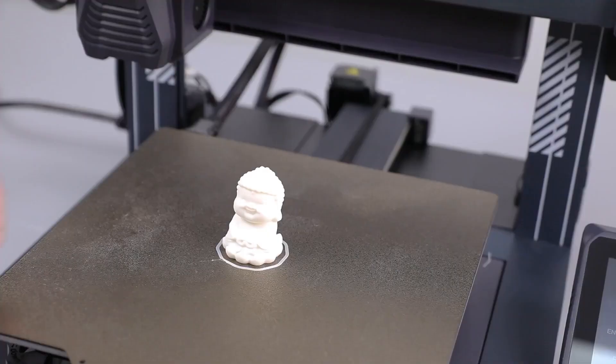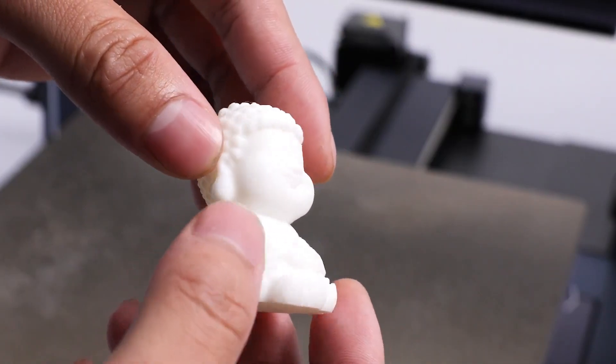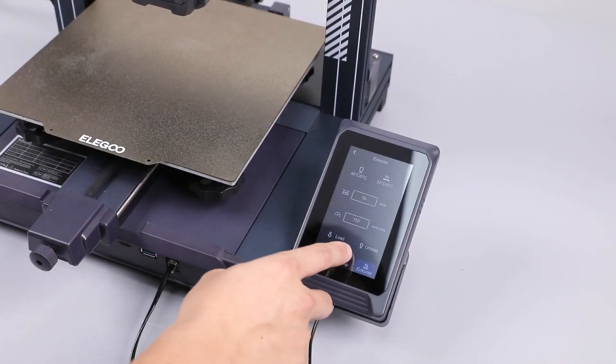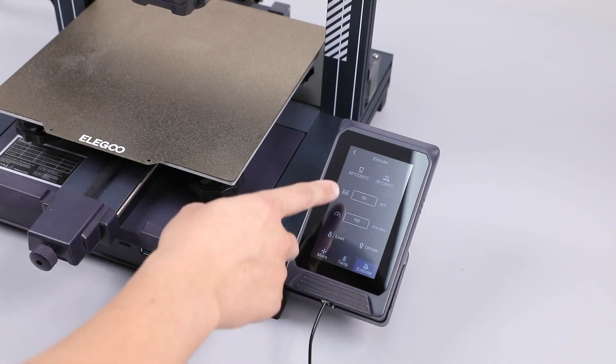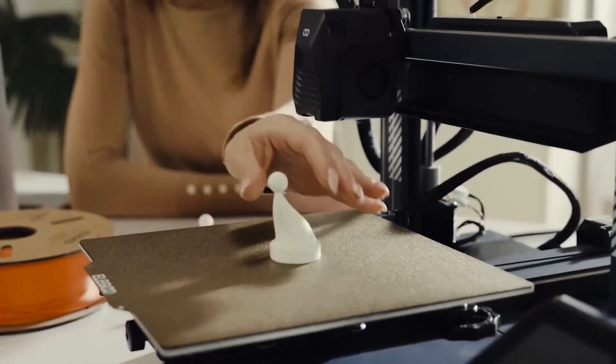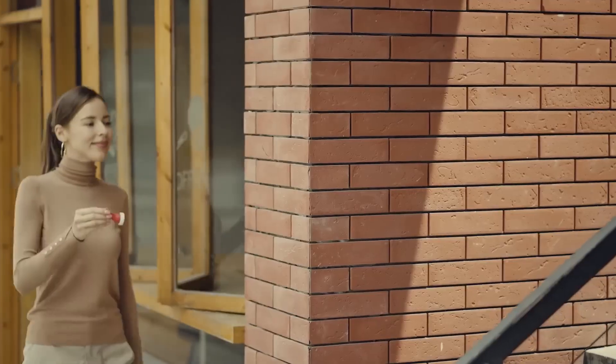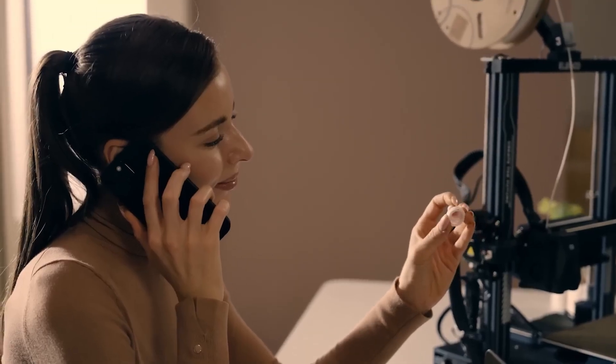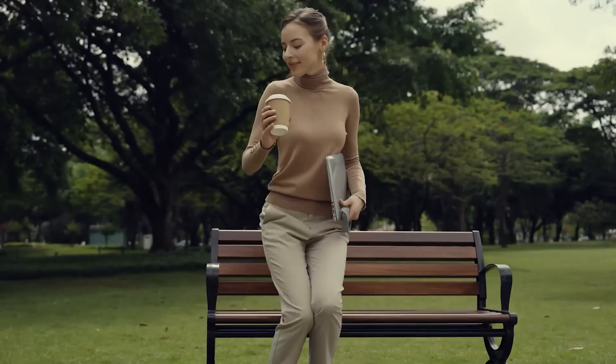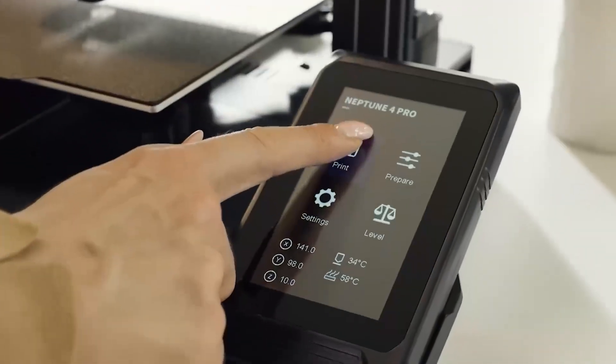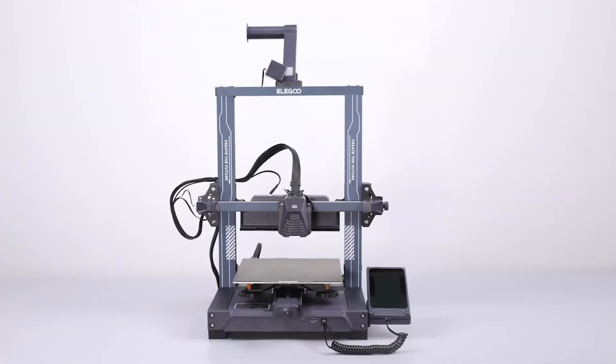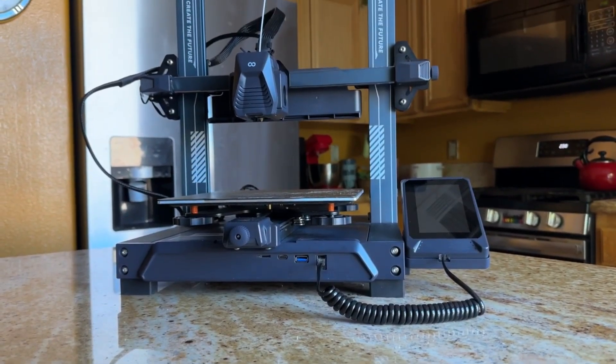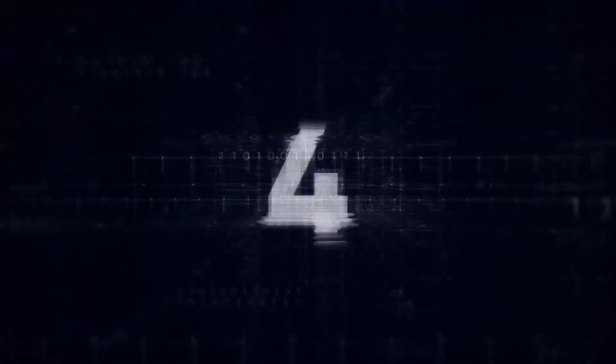The textured PEI build platform is notable for its excellent part adhesion. However, the printer requires manual input for build platform leveling, which might be a minor inconvenience. Despite this, the Elegoo Neptune 4 Pro offers a compelling package for both beginners and experienced users, providing a simple assembly process, a user-friendly interface, and the capability to handle a variety of materials, making it a standout choice in the competitive sub-$300 3D printer market.